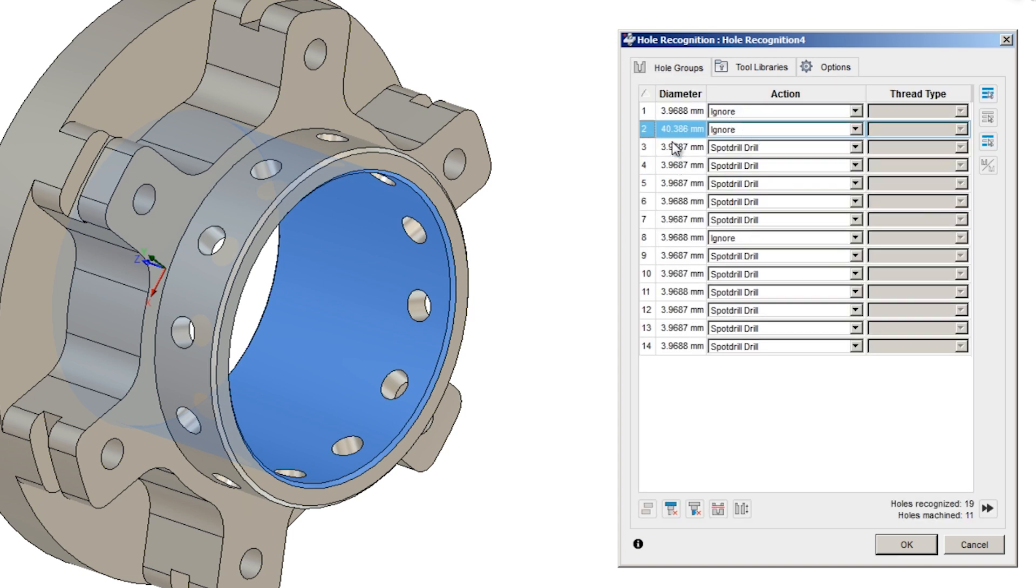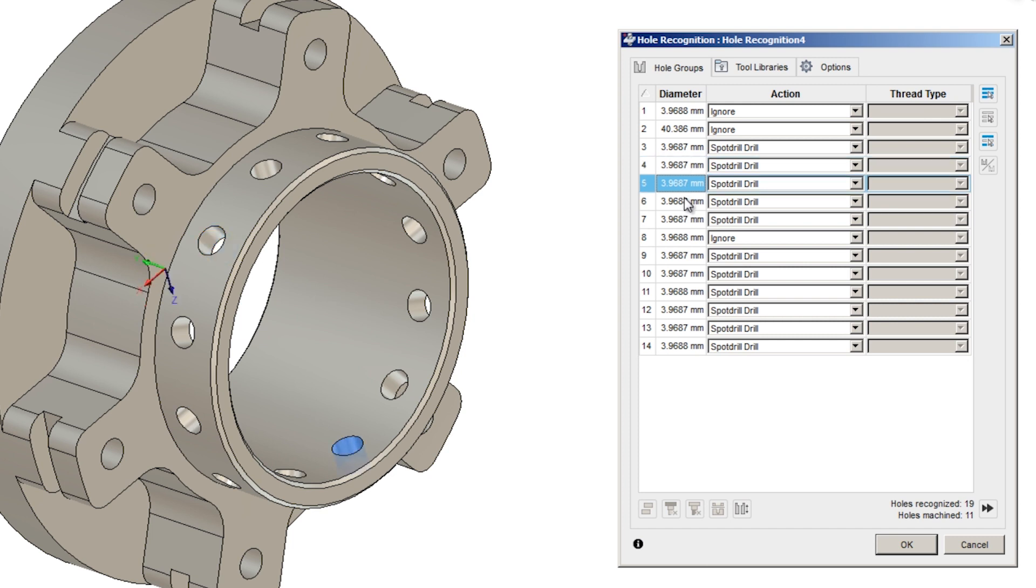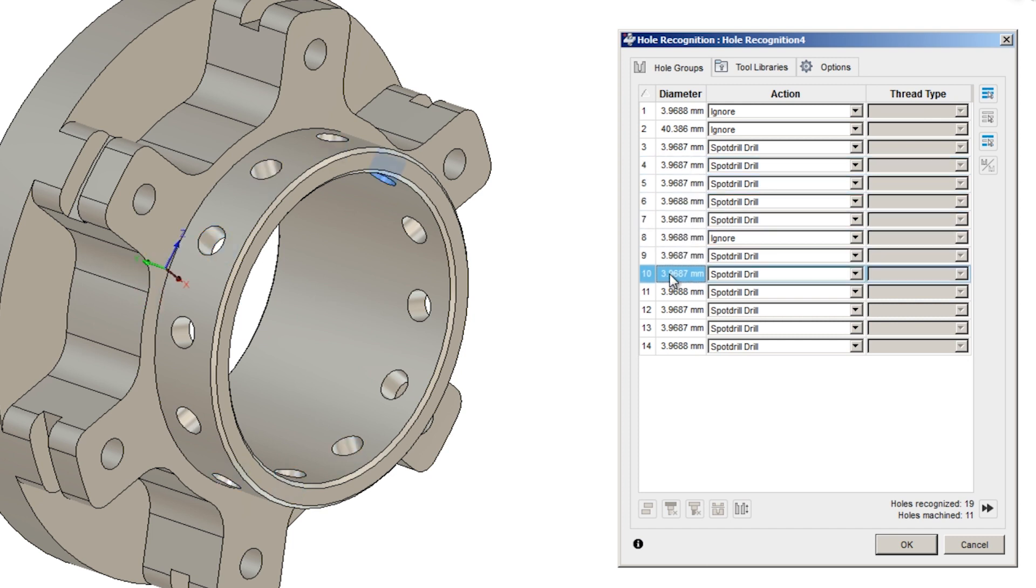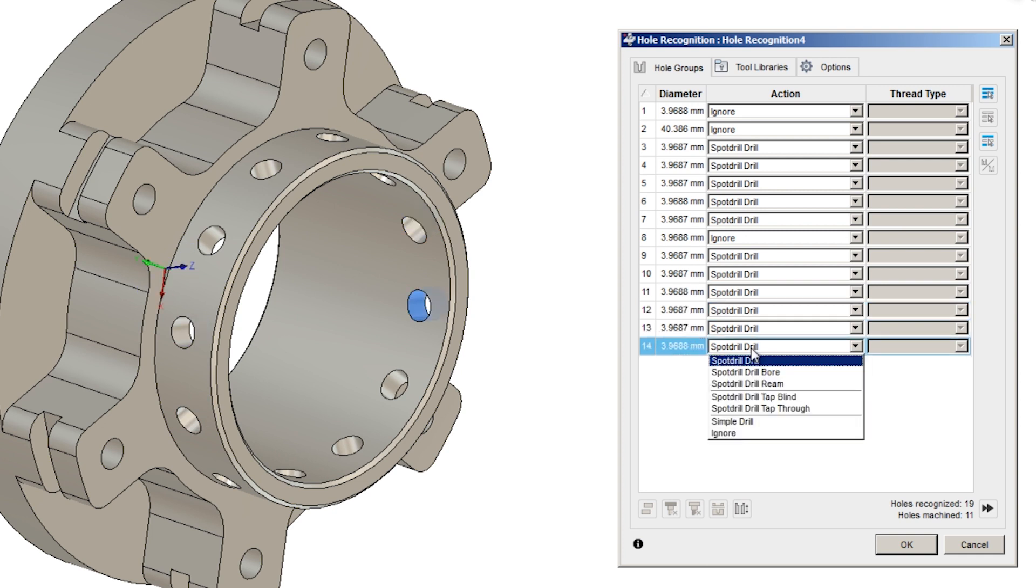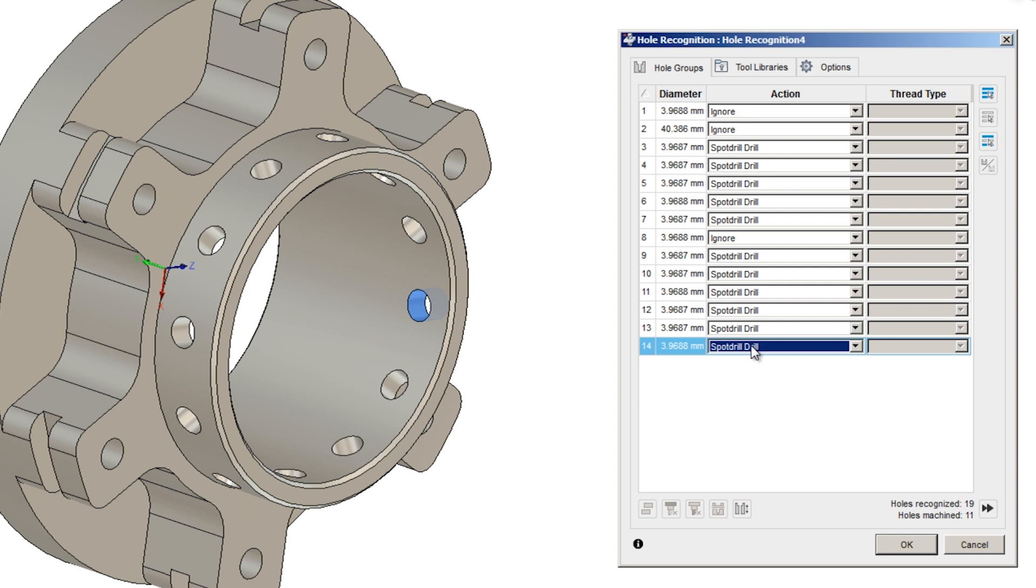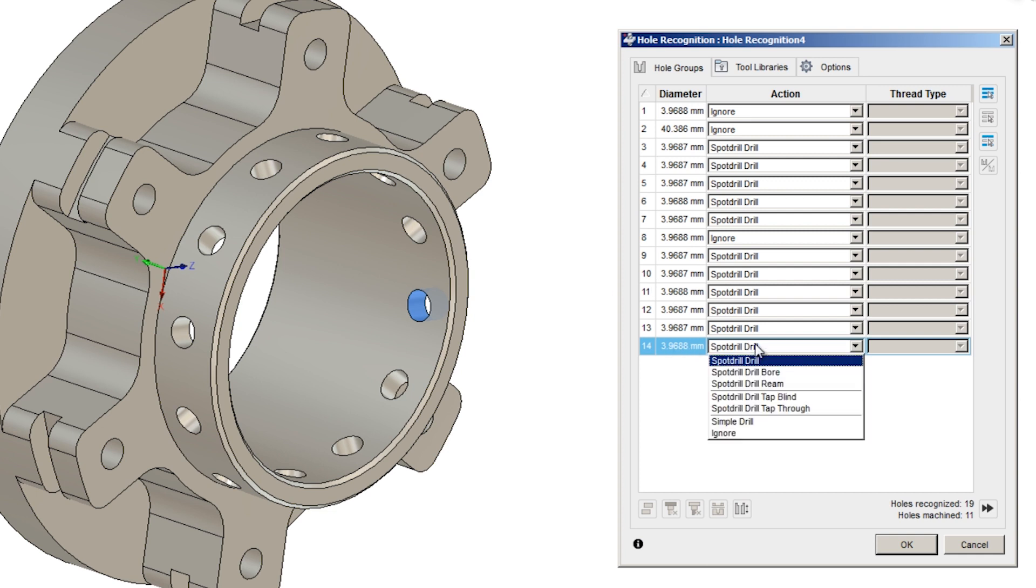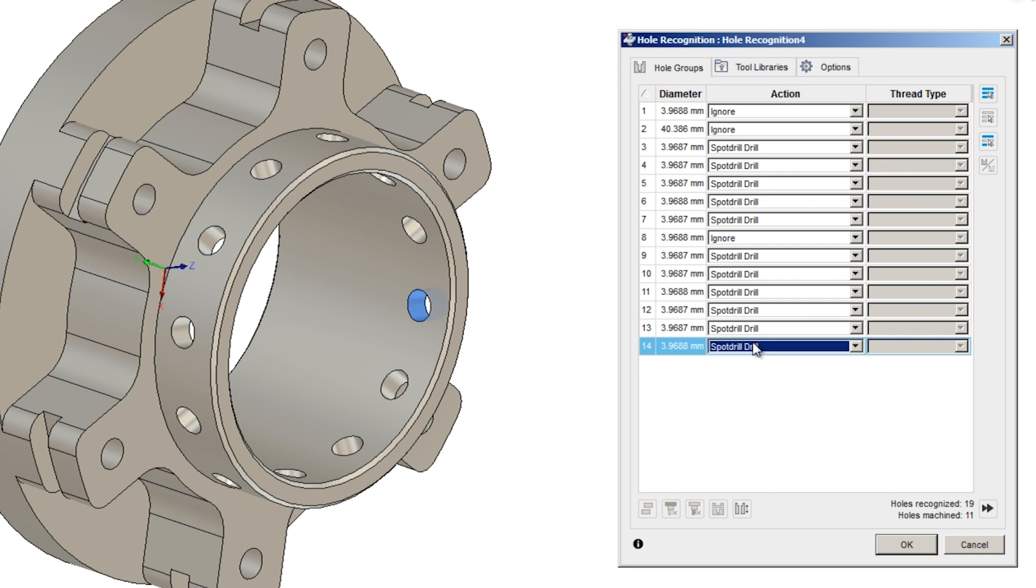And what's amazing is it's recognizing each hole in this part and it's proposing a solution of what to do. There's a lot of customizations that you can do to this. It's actually looking at your tool library to find an acceptable tool. It's assuming that this hole needs spot drilled, then drilled.